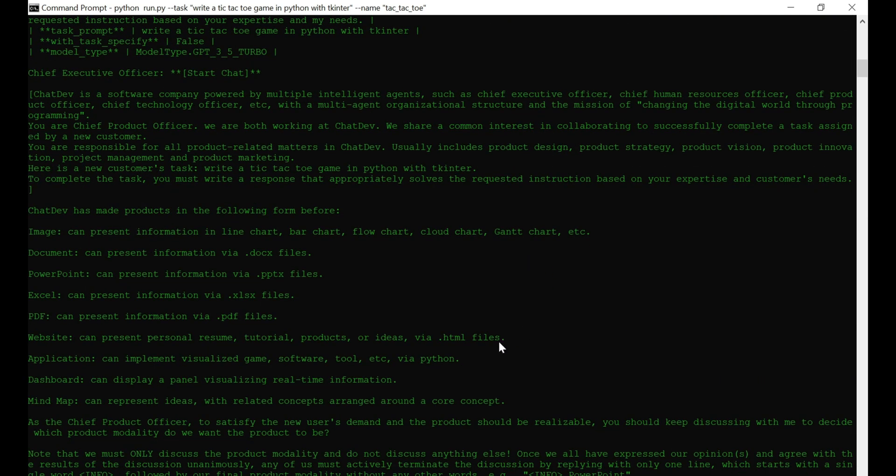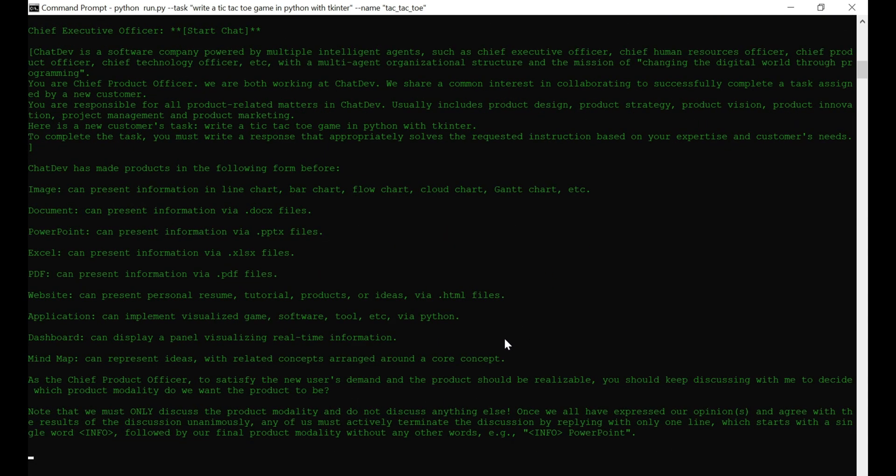Watch the magic happen as AI agents collaborate to develop your app. It's like having a virtual software team at your fingertips. Now, let's explore the warehouse folder. It contains your projects, including the one you just created. Exciting, right?